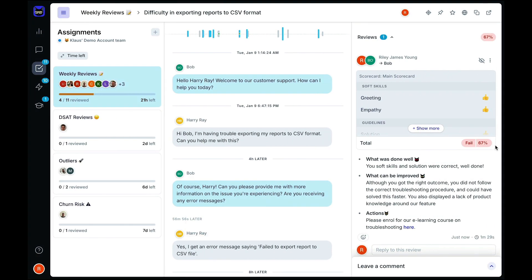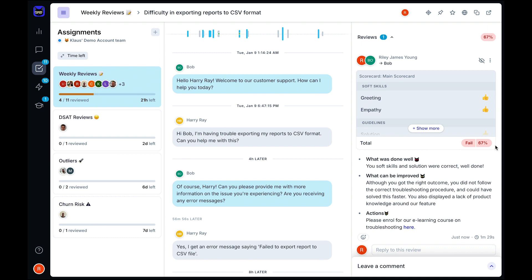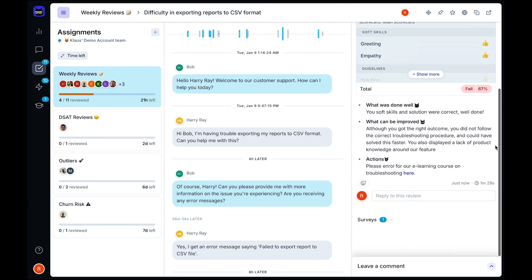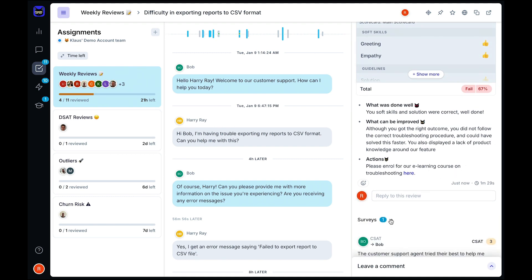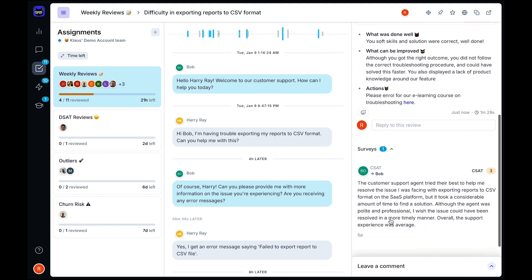The AQS and IQS show how your agents are performing based on your own criteria. When tracked alongside CSAT, they provide you with a balanced overview of how your team is performing. After all, your customers should also get a say when assessing the quality of your support.